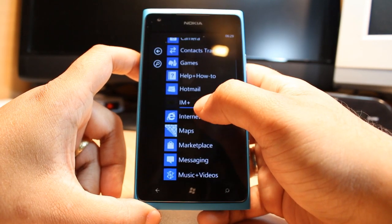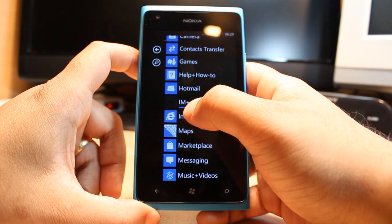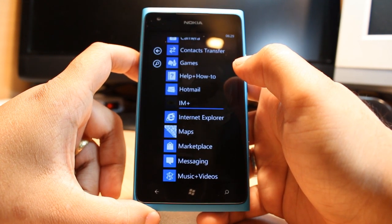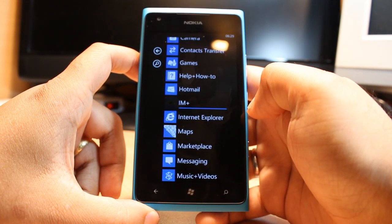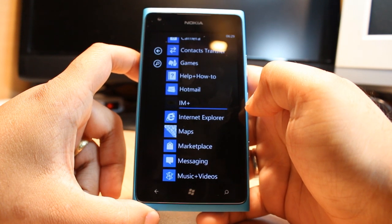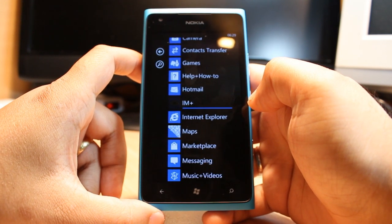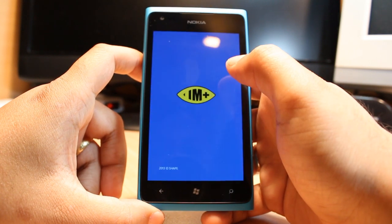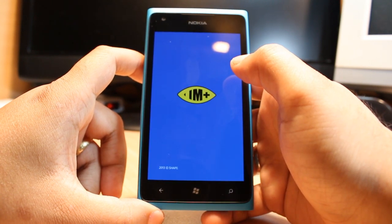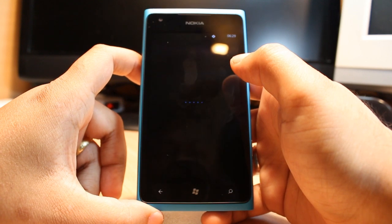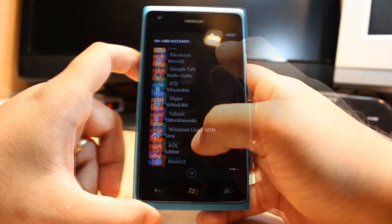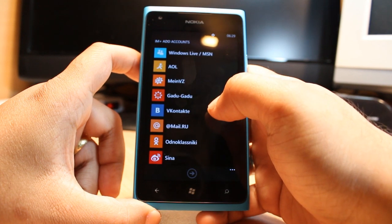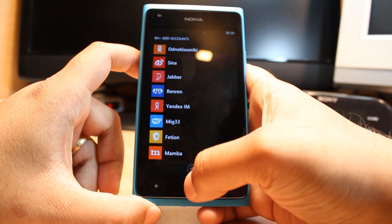And as you see, I am Plus is downloading. It's almost done. And it's done — click this one to open. This is a messenger-type application. You can connect with your Facebook, Google Talk, Yahoo, MSN — all types of accounts.